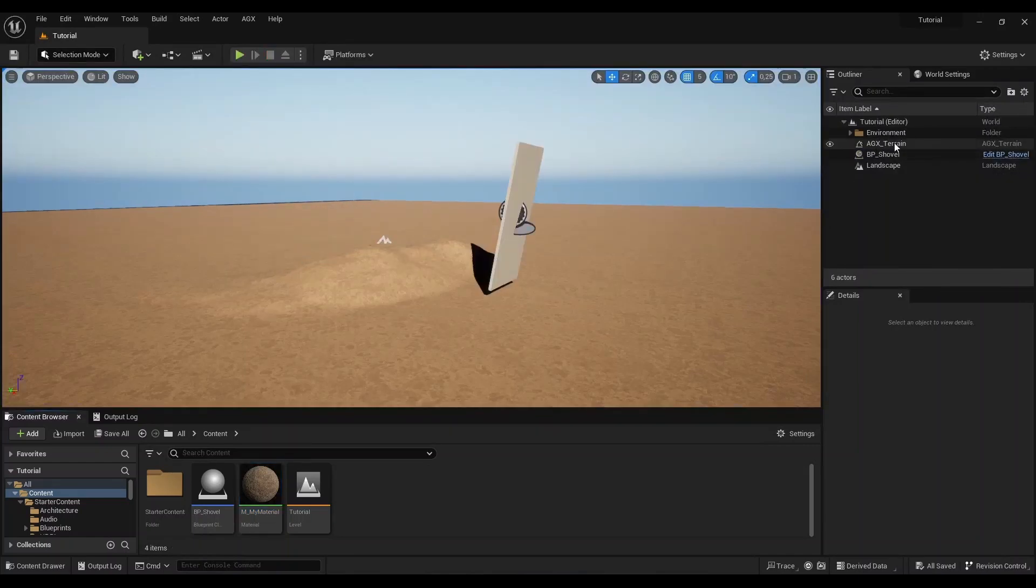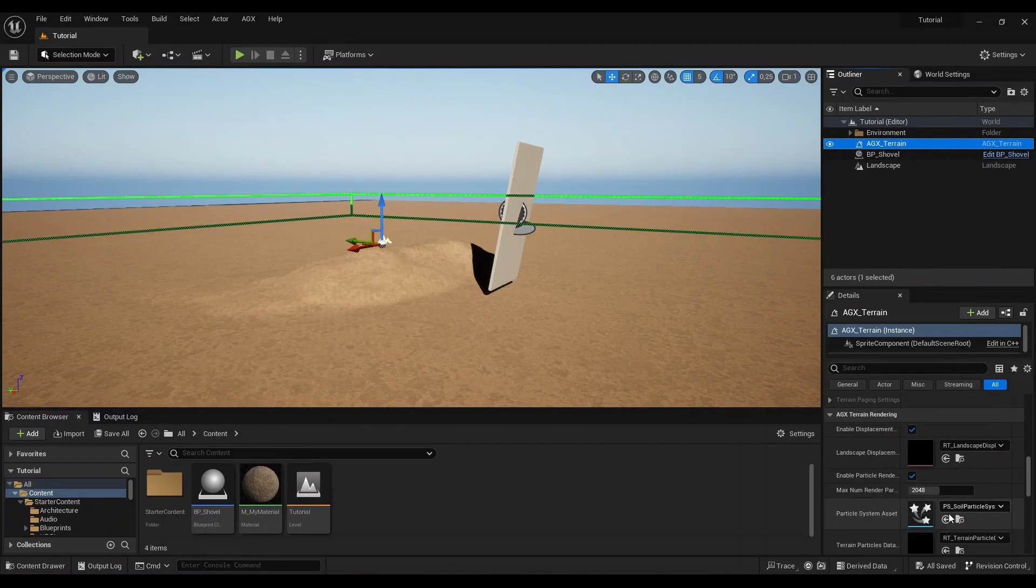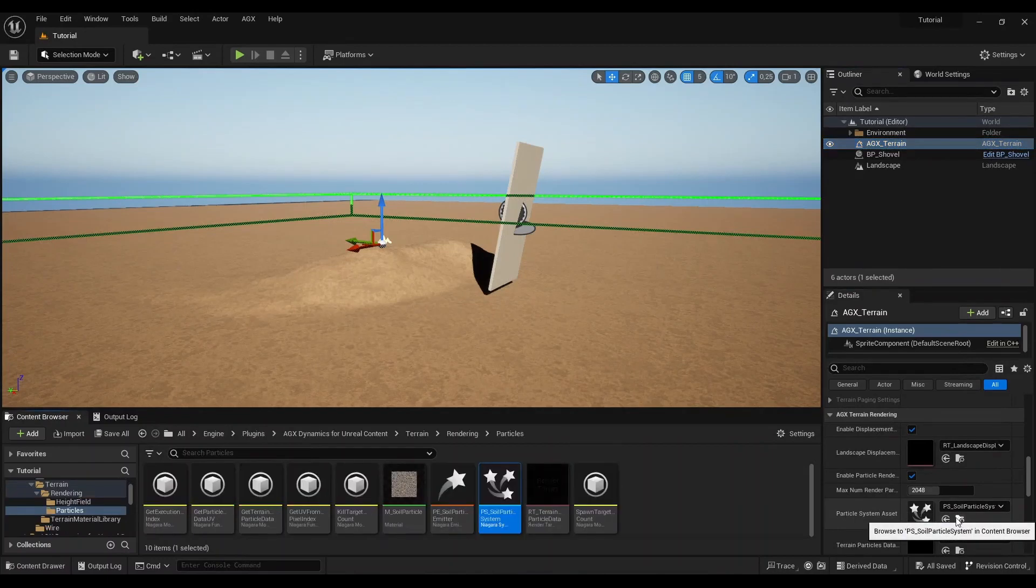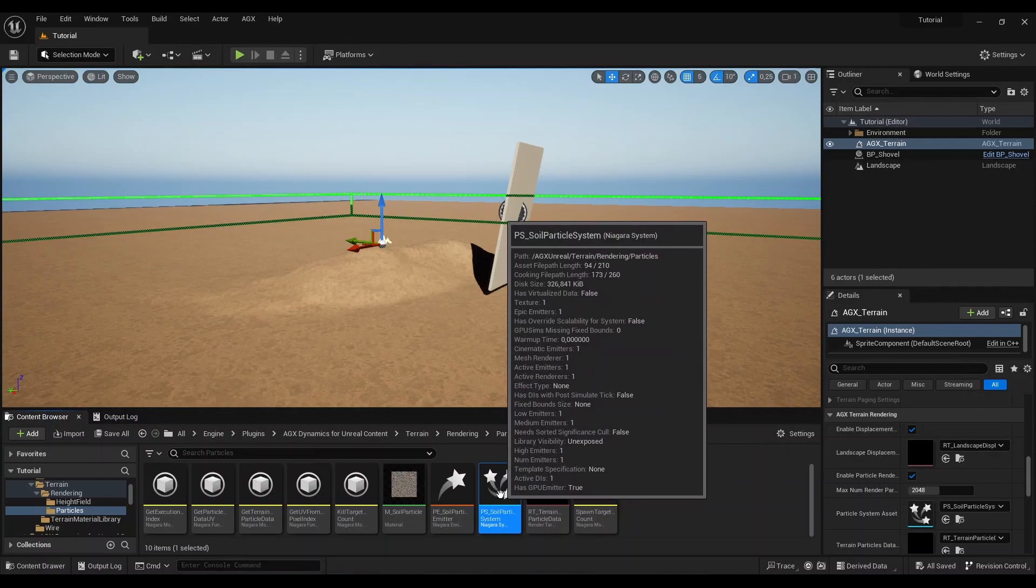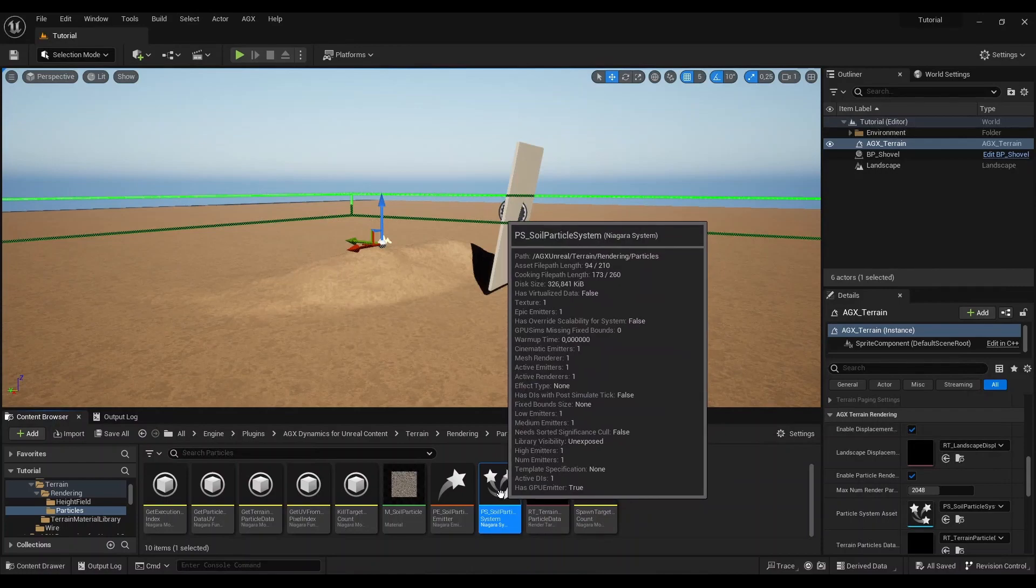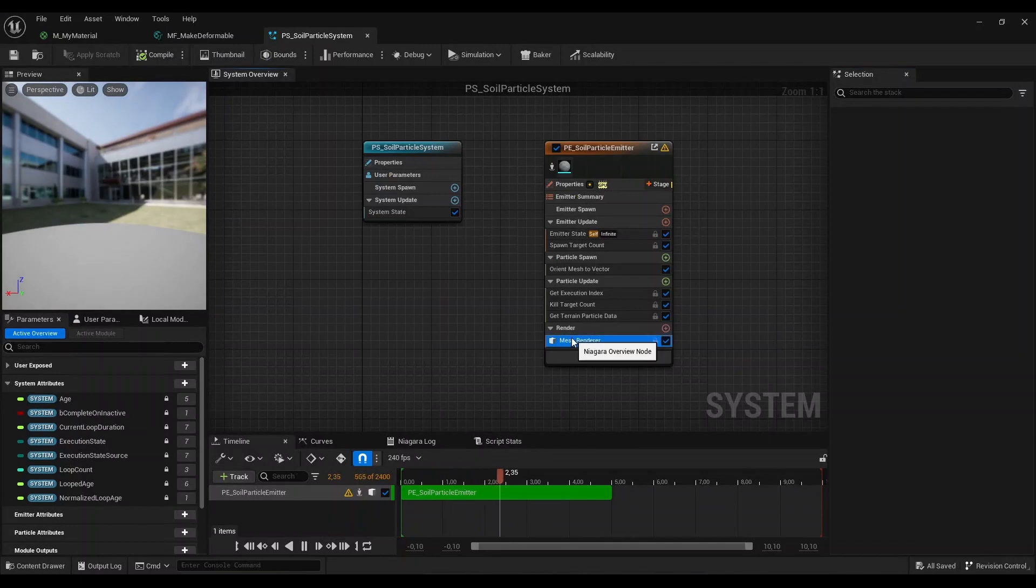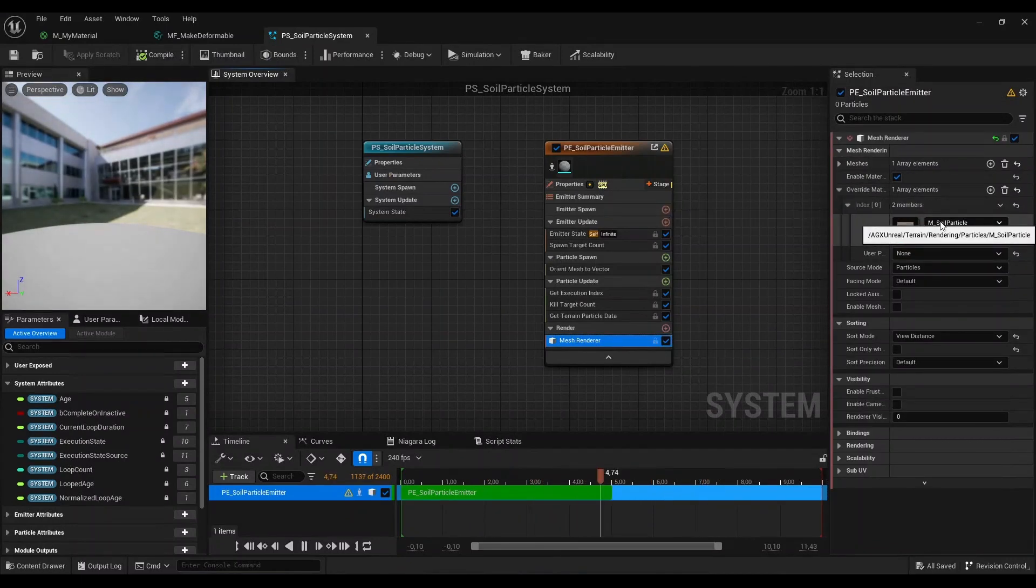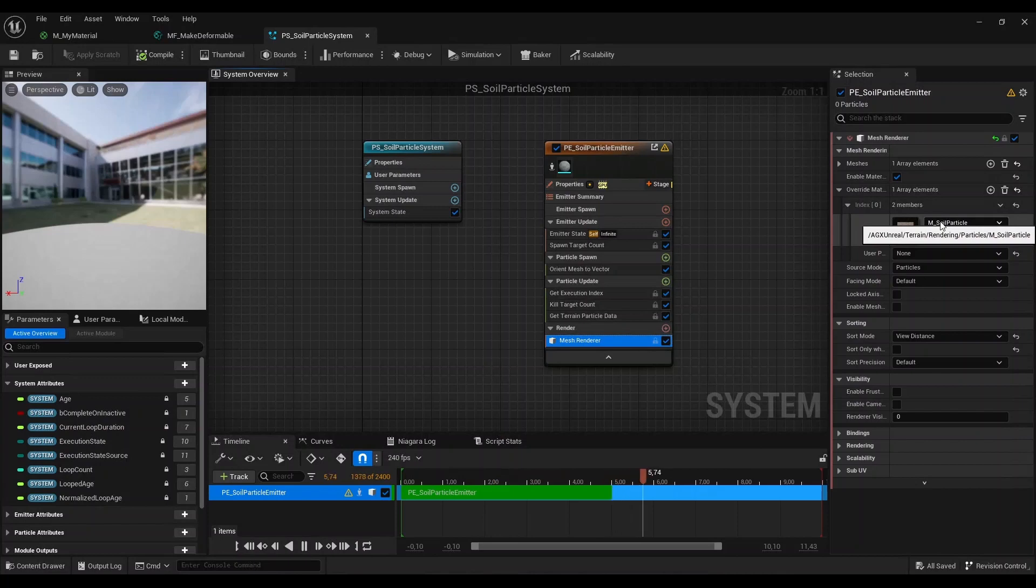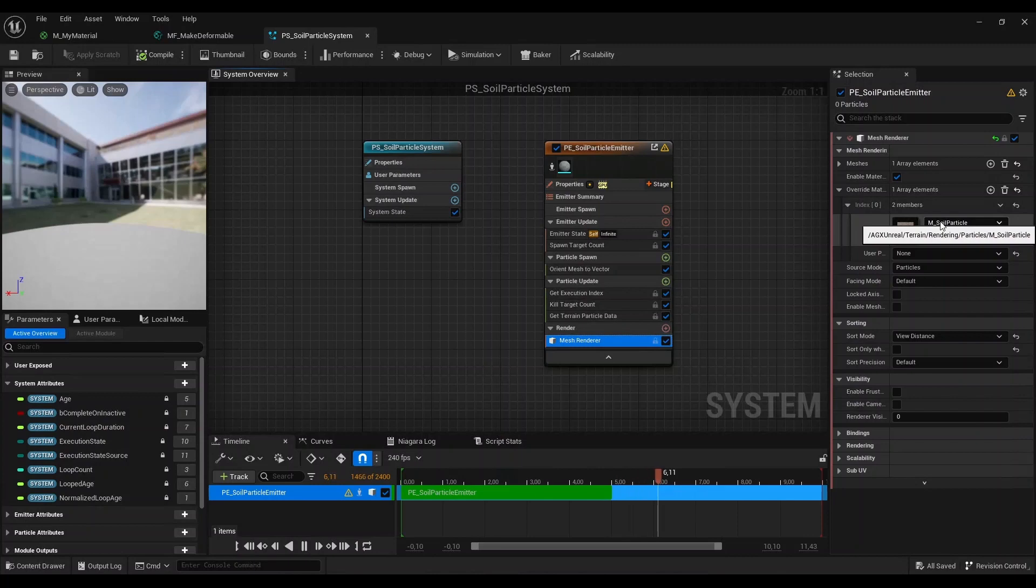Coming here to the terrain actor, we see that it has a reference to a particle system on disk. This is also located in the AGX Dynamics for Unreal plugin. What we would like to do is open this, go to mesh renderer, and under override material change this to something else. But here we actually want to be a bit careful because this particle system is inside the installation of AGX Dynamics for Unreal, so it will affect all projects using the plugin if the plugin is installed as an engine plugin.